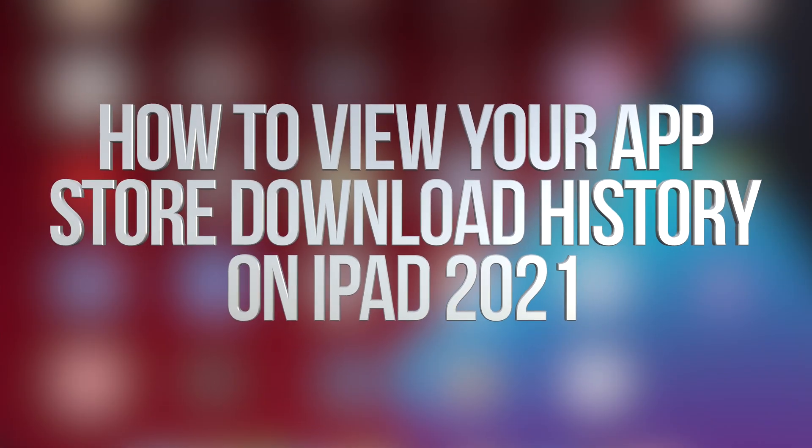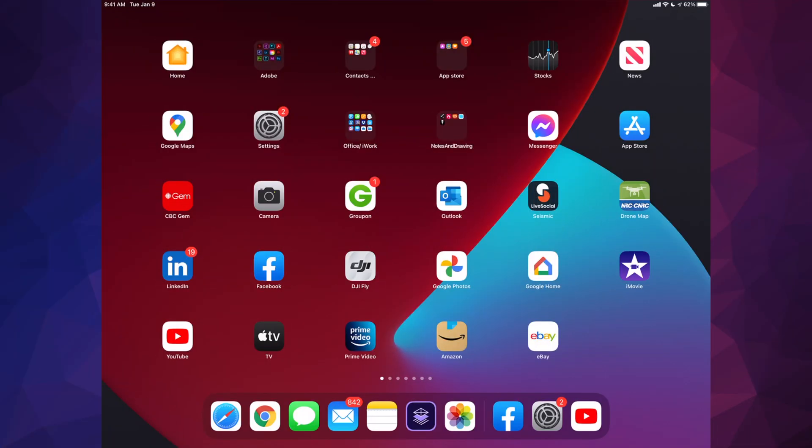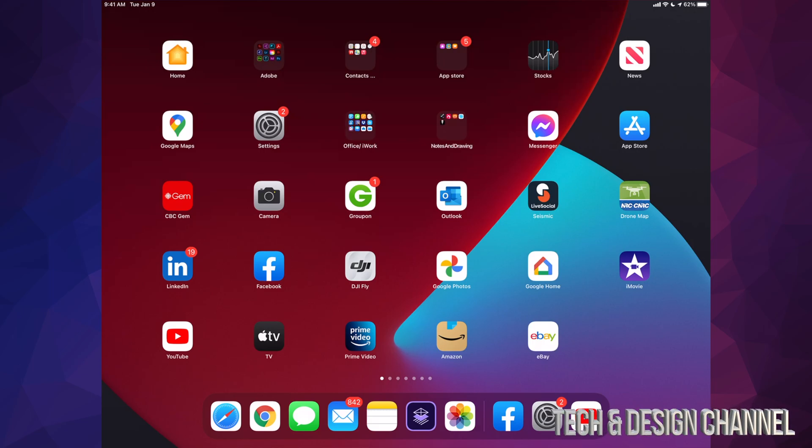Hey guys, in today's video we're going to be looking at your purchase app history right here on your iPad. It doesn't matter if you guys have an iPad Mini, iPad Air, iPad Pro, it's going to be the exact same instructions for all iPads.